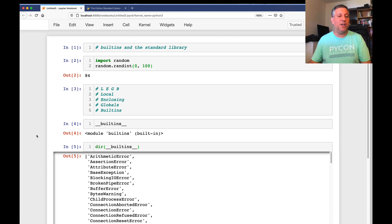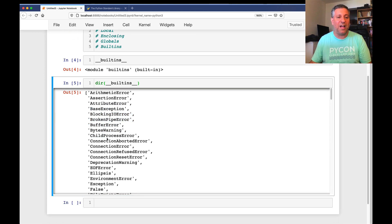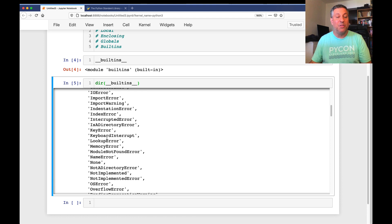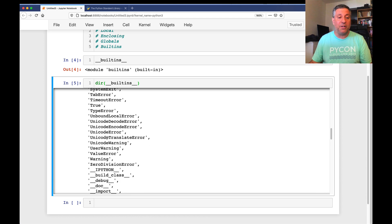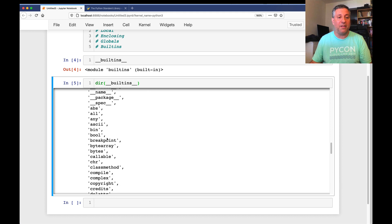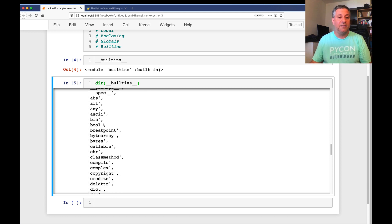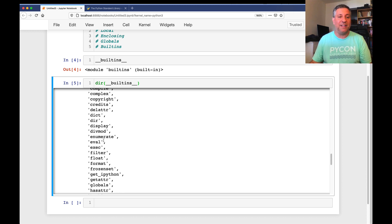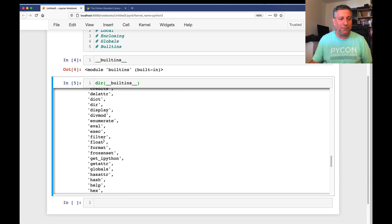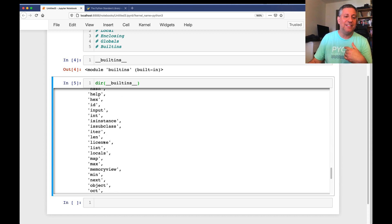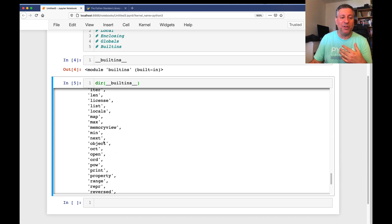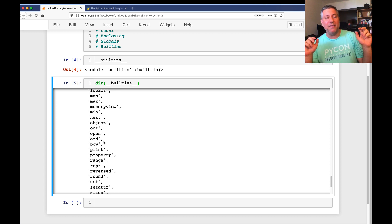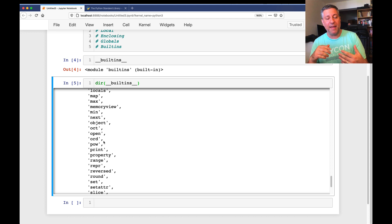And we see here, first of all, because they're capitalized, a whole lot of exception classes. Those are the built-in exceptions. But then we see in lowercase and with dunders, a whole lot of things that we might use day to day. Things like chr, things like dict, things like eval and exec. Don't use eval and exec unless you really know what you're doing. Things like float. All the names, str, list, tuple. All the names that we think of as being built into Python are actually in the built-ins namespace.